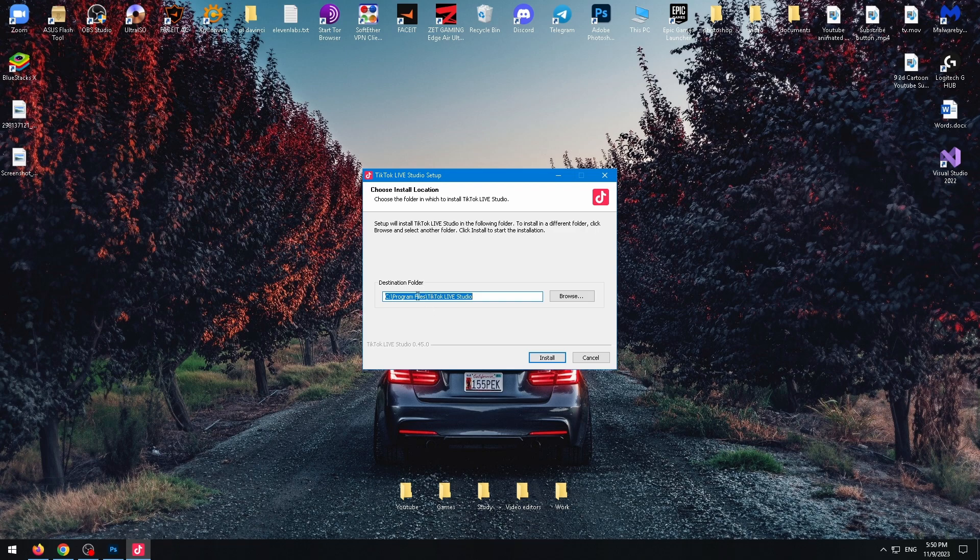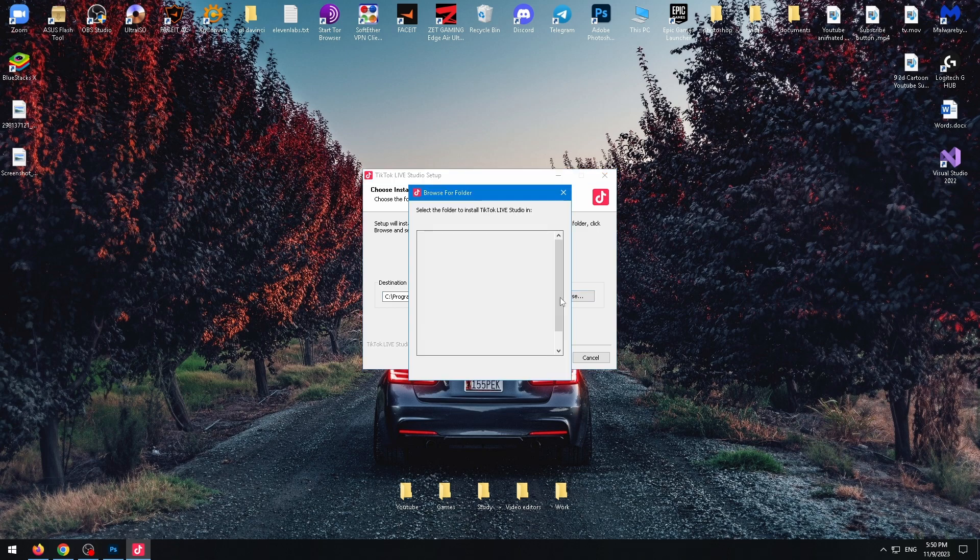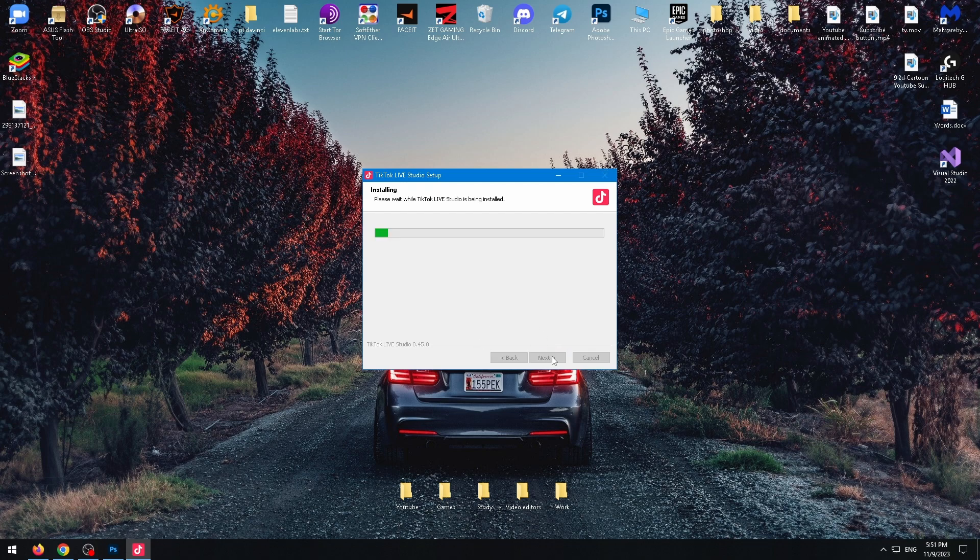Now we need to choose destination folder. We can use default folder, just click on install or select another folder. Click on OK and after you have selected the folder to save it, you need to click on install and wait.